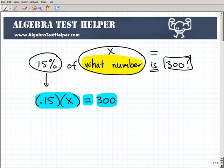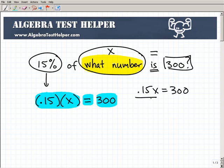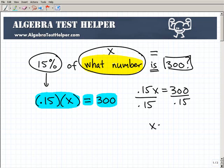So I have a nice little equation here I can solve: 0.15X equals 300. And to solve that, all I have to do is divide both sides of the equation by 0.15. So 300 divided by 0.15 is equal to 2,000. So X would be equal to 2,000.